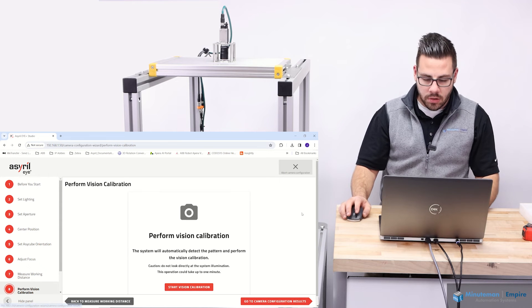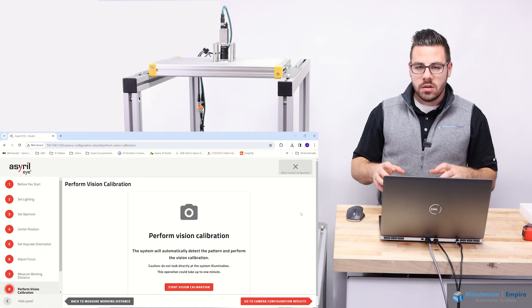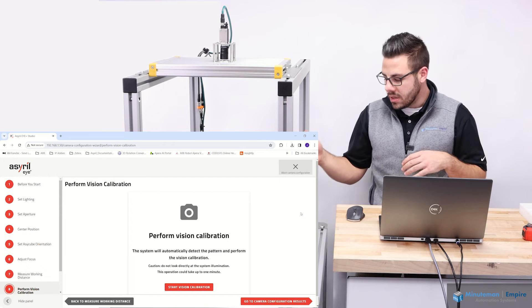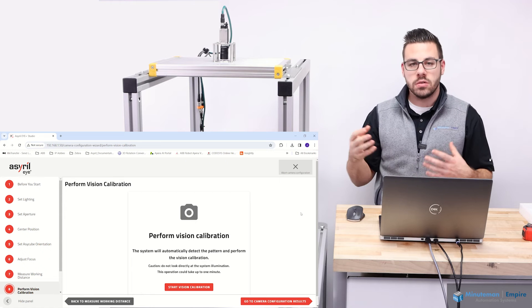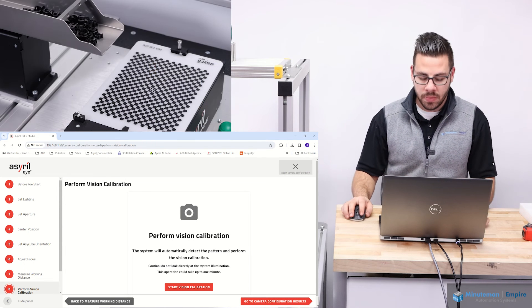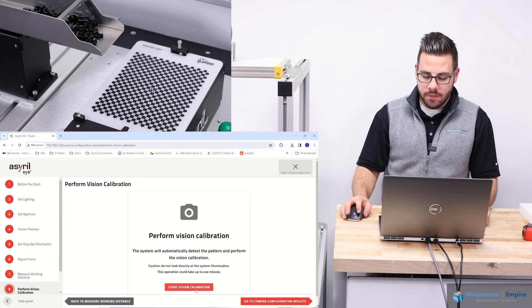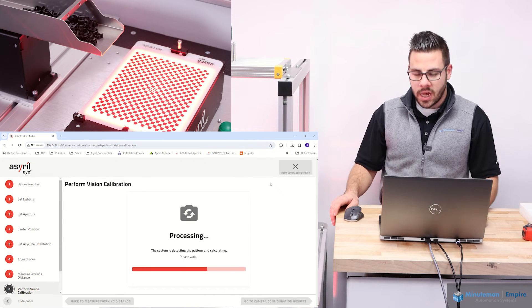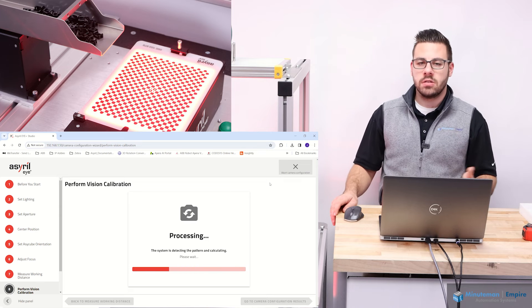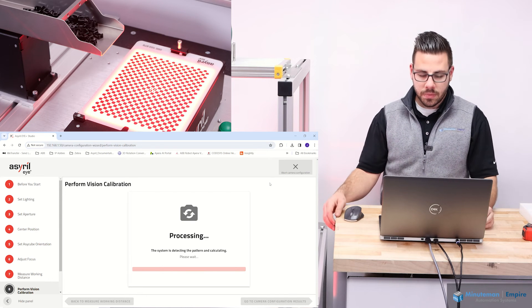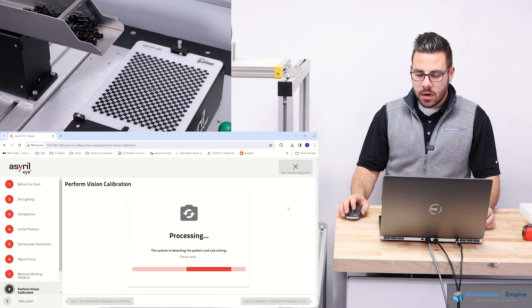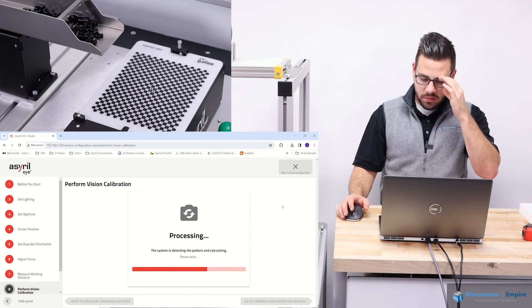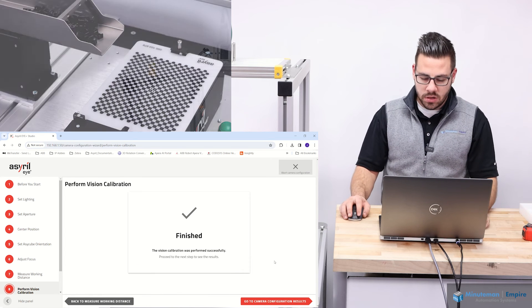Then we're going to go to perform vision calibration. The system knows inherently what the distance between each of those checkerboards is on the plate itself. So it's going to use that to get a pixel to millimeter ratio. If I click start vision calibration, you'll see the system is going to go through, take a couple images, do some image processing to really find that pattern on the plate. If it's successful, we'll get some data feedback here. So it's not a long process. Should be wrapped up here in just a second. And yep, we are finished.